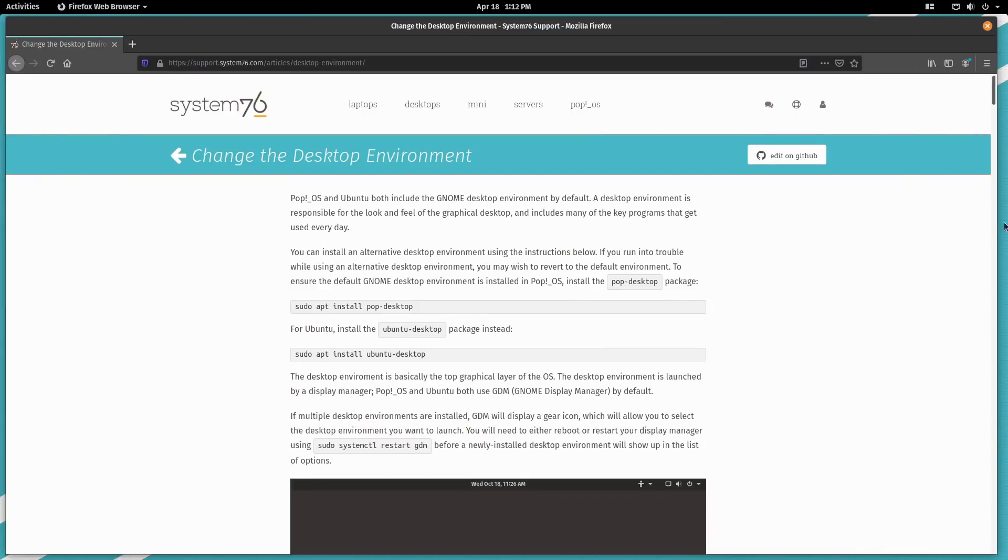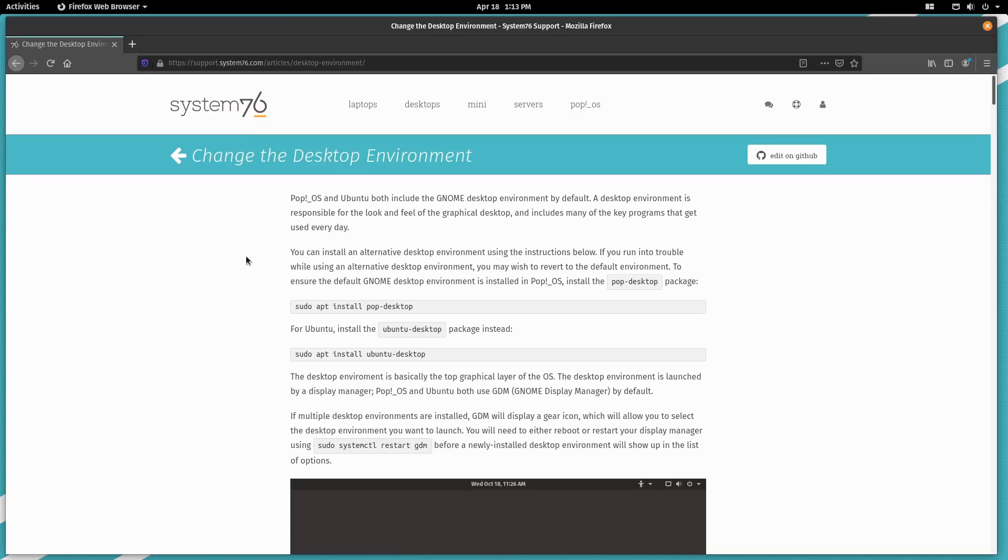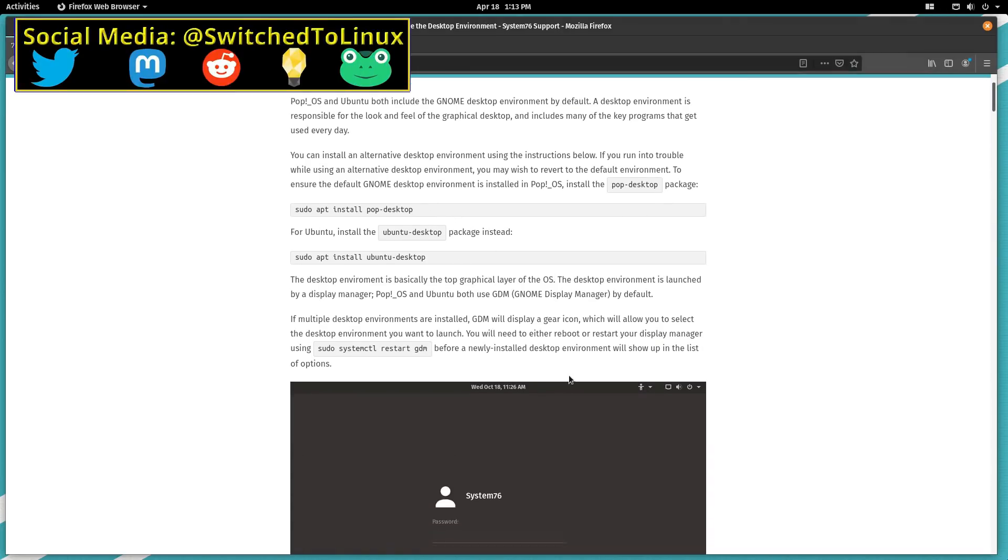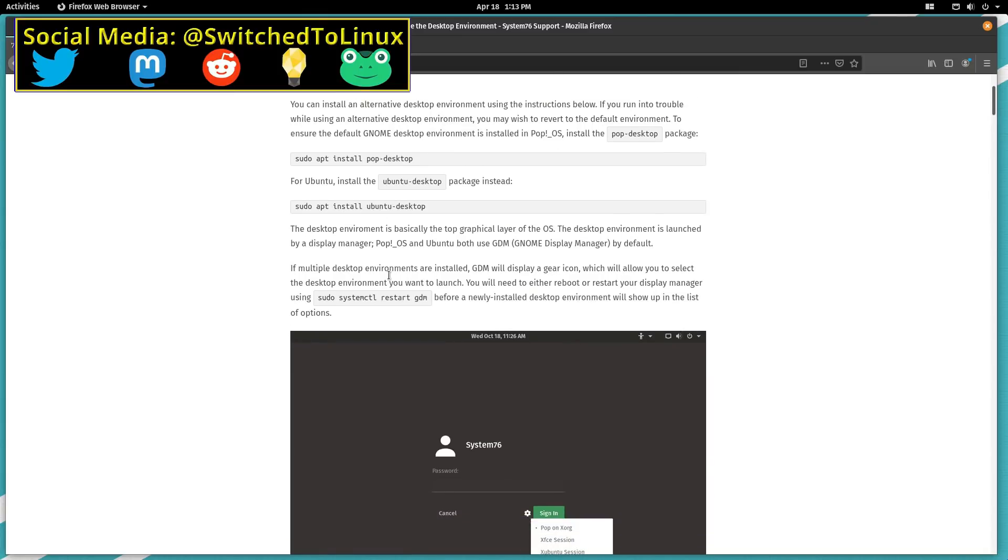So let's go ahead and install XFCE. Let's head on over to Pop OS and I'm running the 2004 beta version over here. If you just head on up to their official support article, support.system76.com slash articles slash desktop dash environments, they will give you all of the background. So the Pop desktop is the one by default. If you want the Ubuntu desktop, it's Ubuntu dash desktop. And if multiple desktop environments are installed, GDM will display a gear icon.